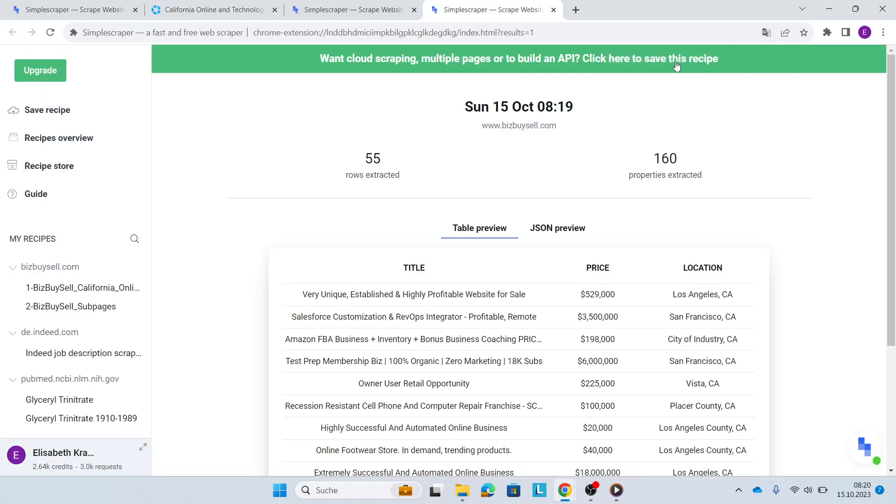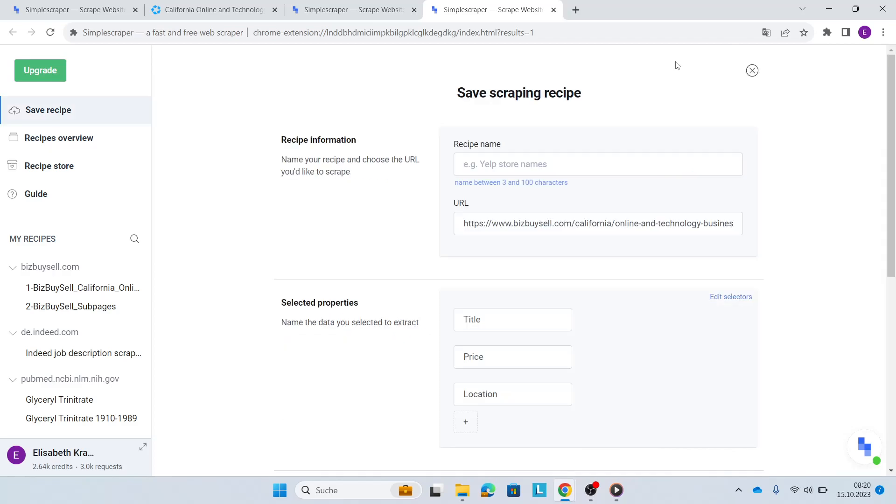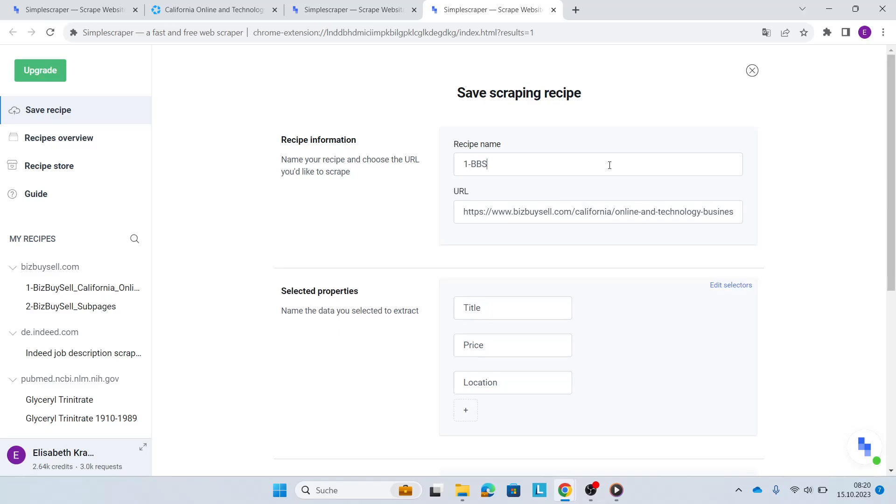However, I want to save this recipe to then be able to run it in the cloud and also use the AI enhance feature, which we talked about earlier. Since I will be creating two recipes, I'm going to call this BizBuySell Online and Technology.